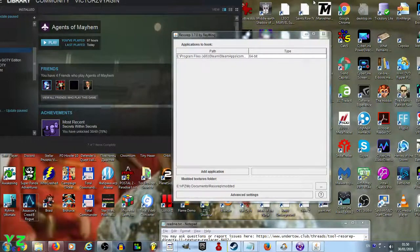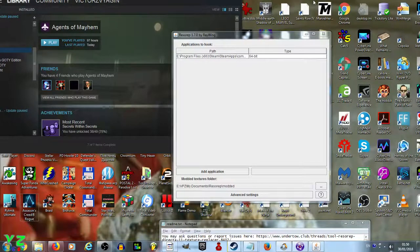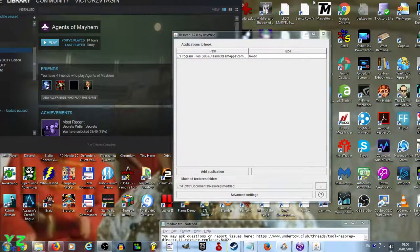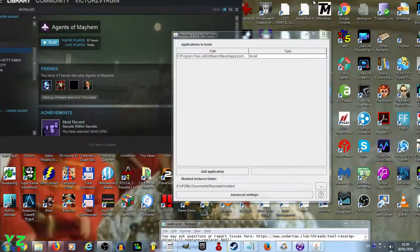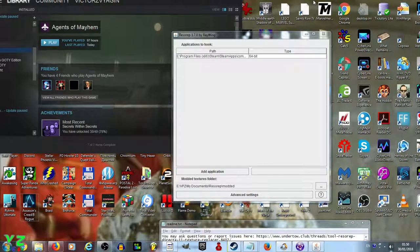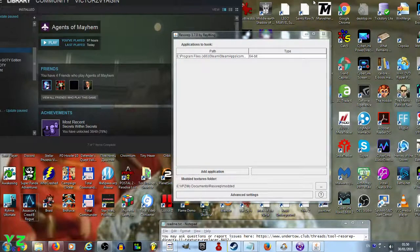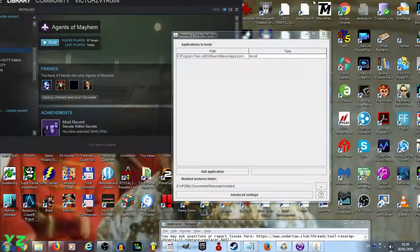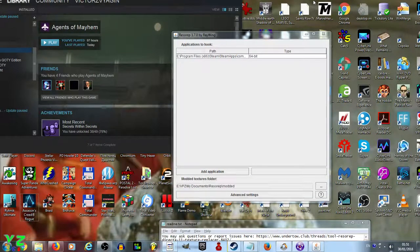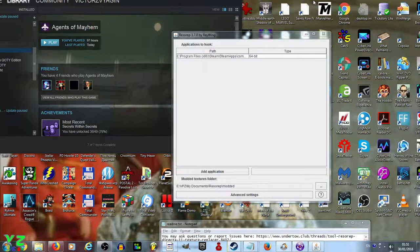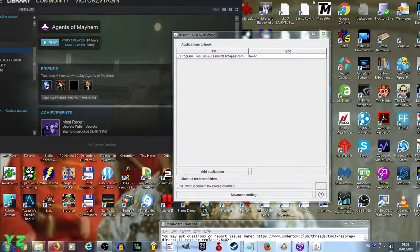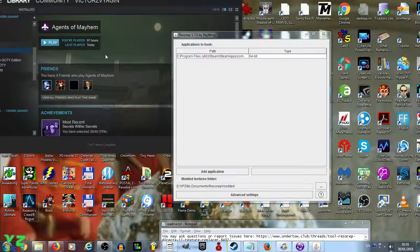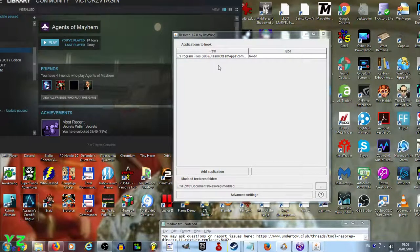Welcome ladies and gentlemen to another tutorial from VictorsWagon360. Today, as the title suggests, I'm going to show you how to mod a specific game that runs on DirectX 11 and is therefore unsupported by TexMod, and that game is Agents of Mayhem.